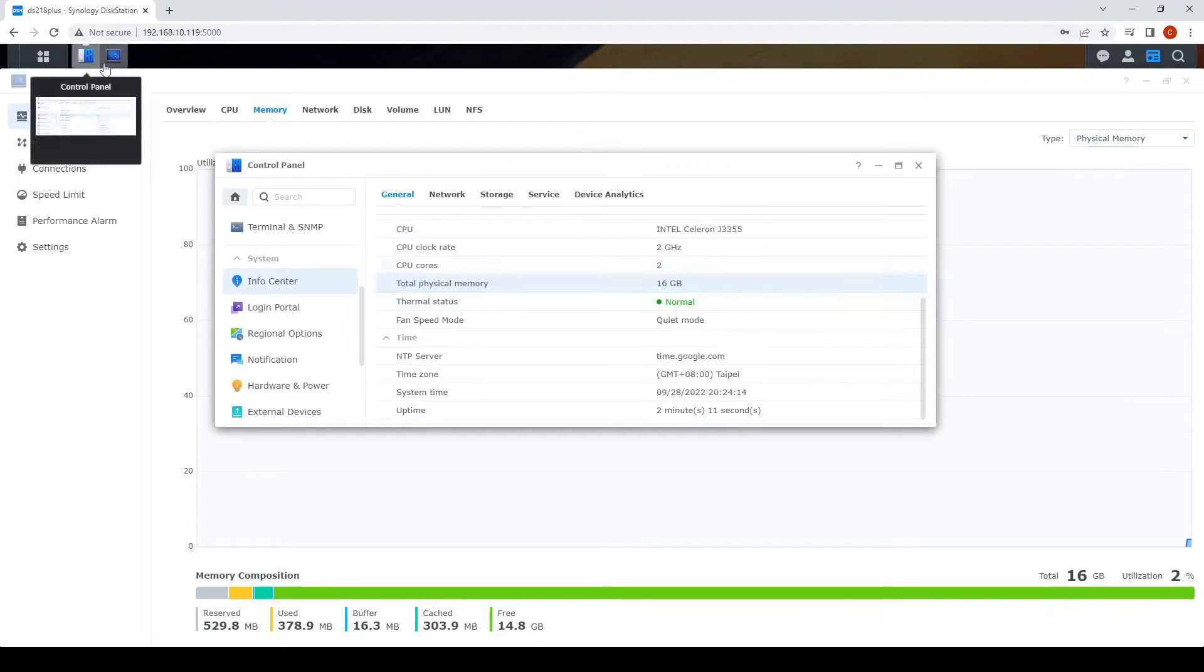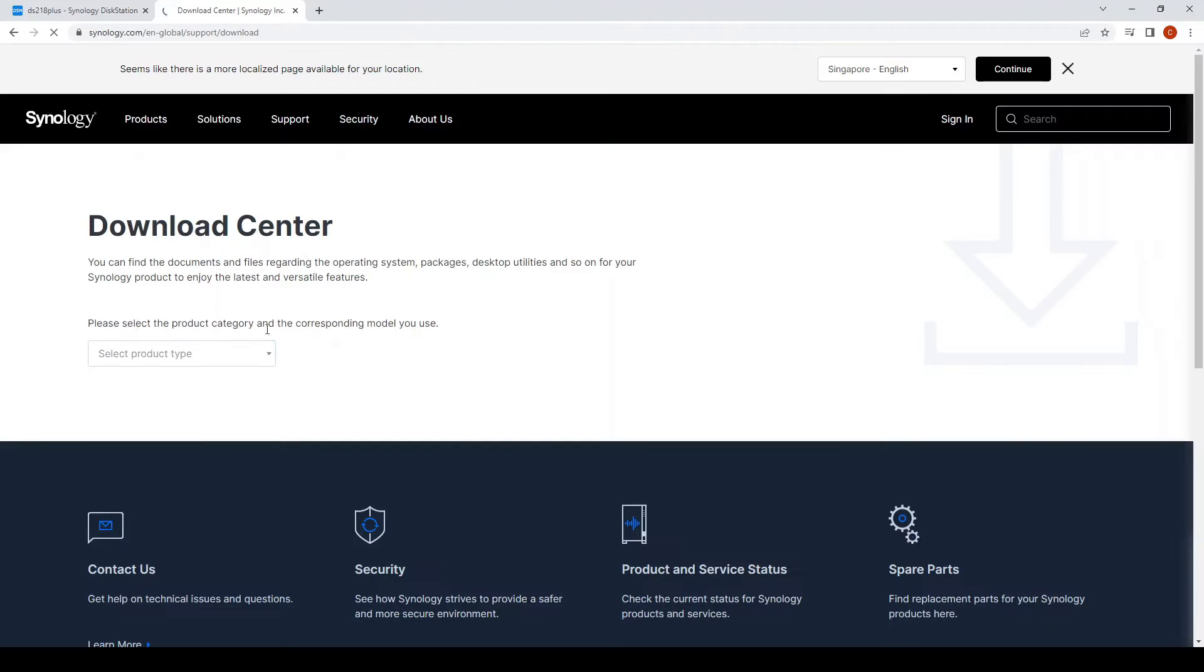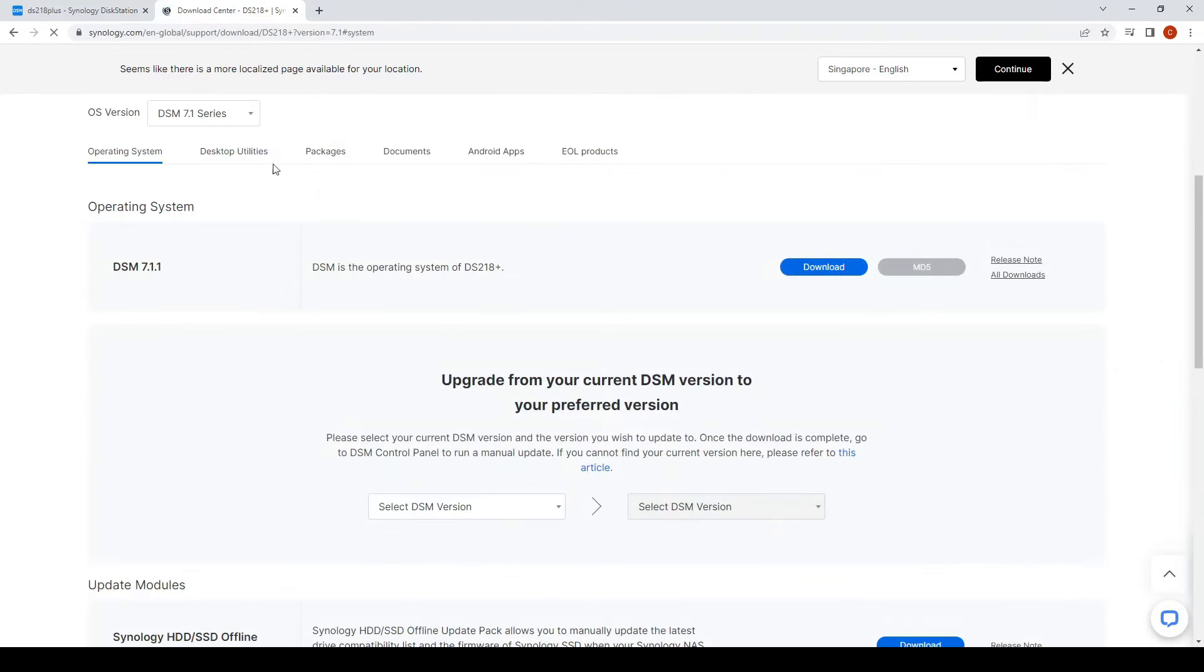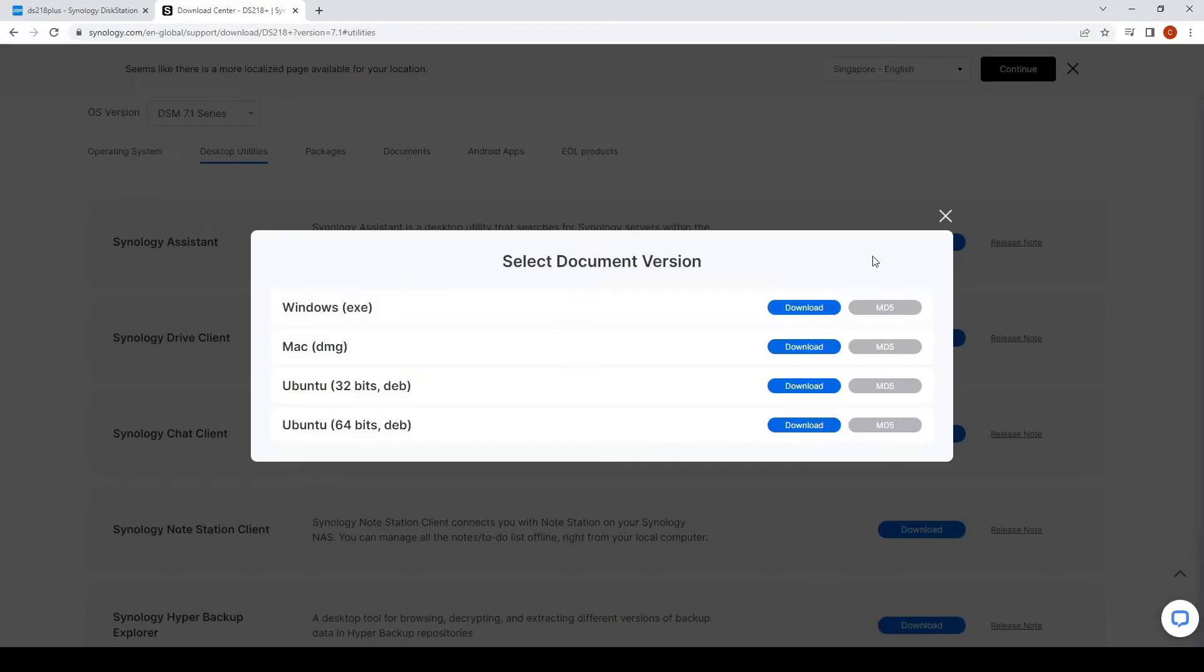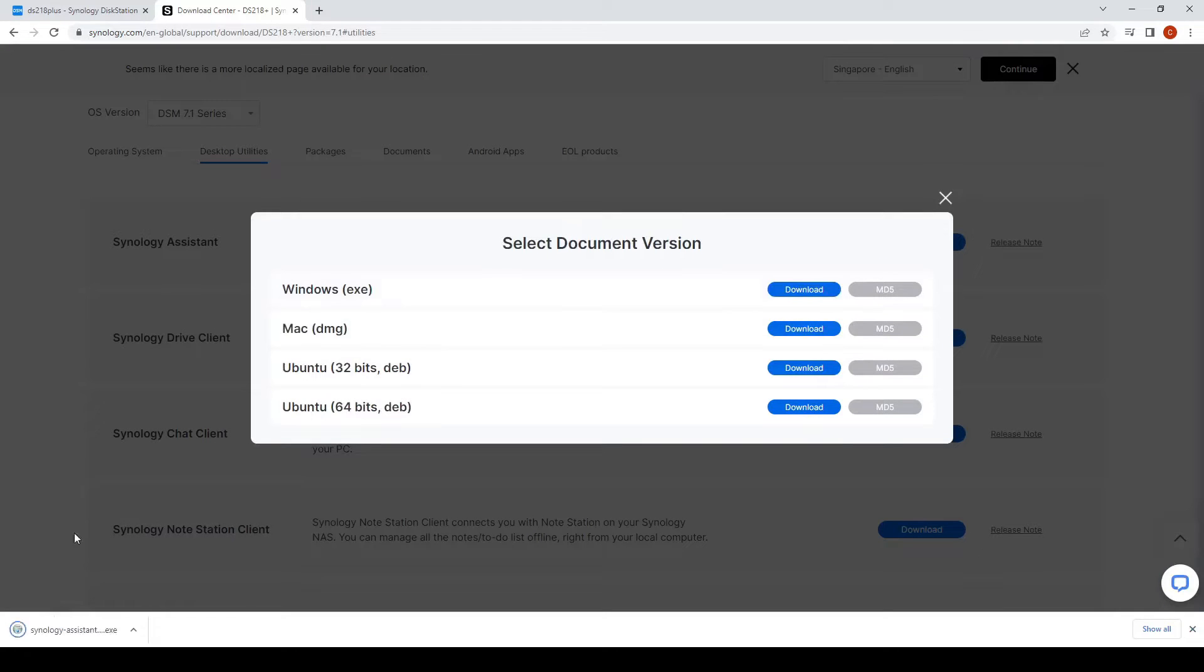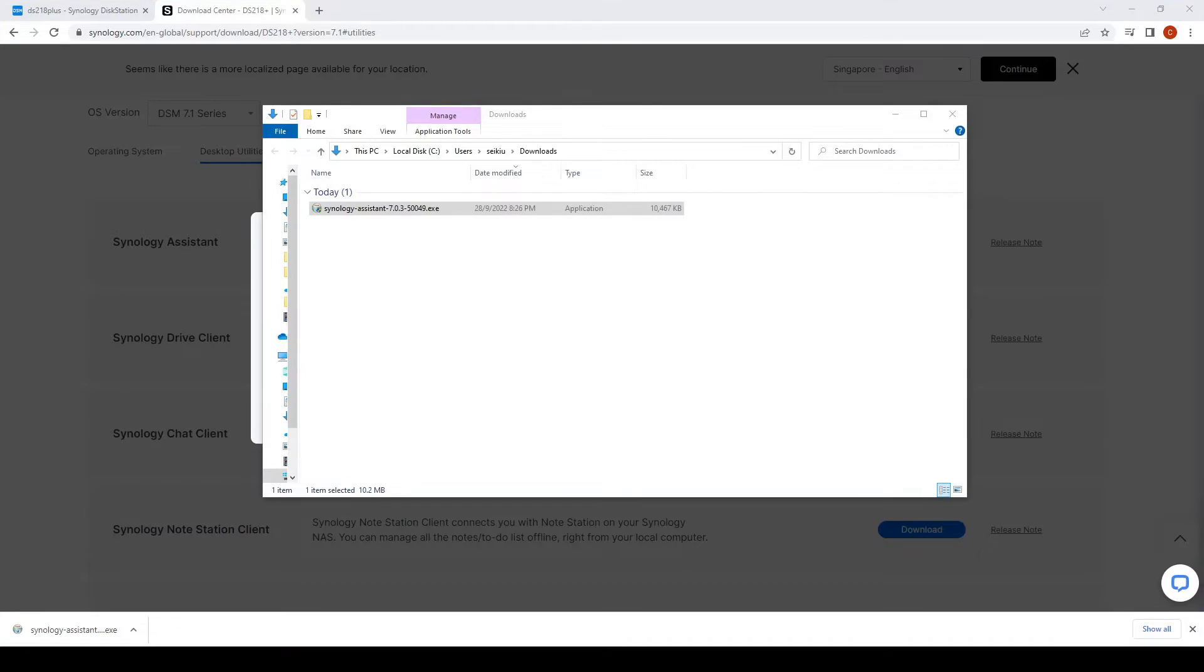So looking good now. So next we'll download the Synology Assistant. We're going to launch a memory test just to make sure things are okay.